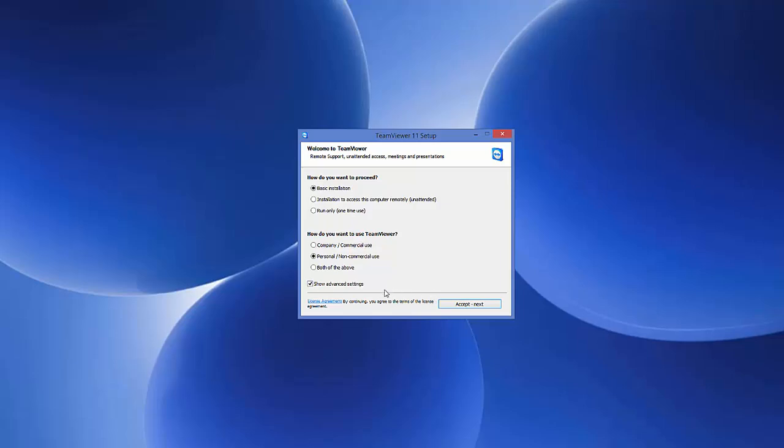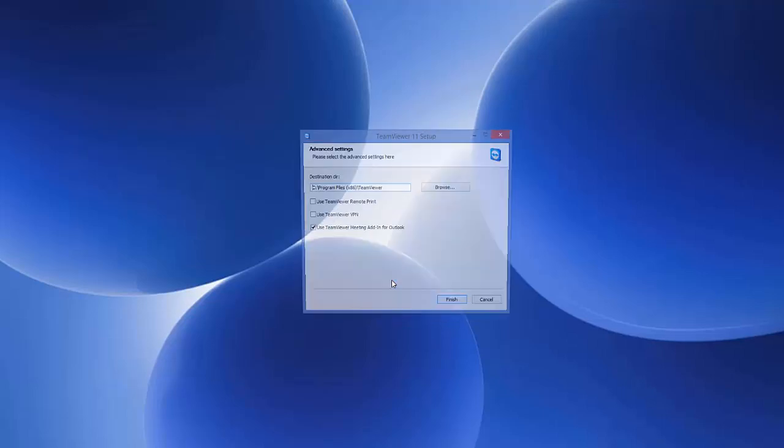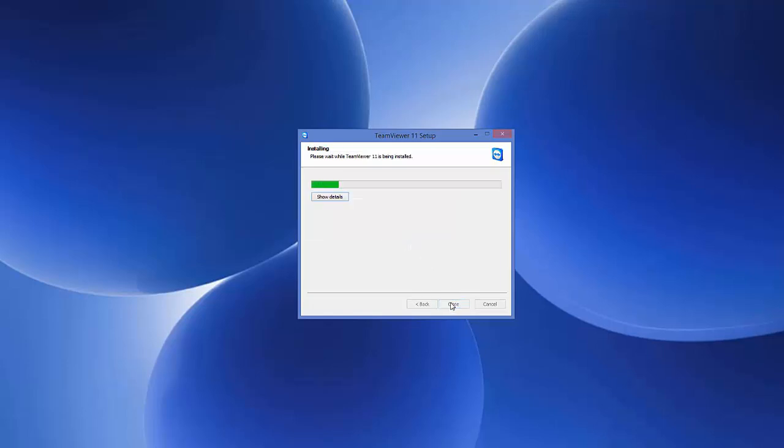Click next, then click yes. You'll see the location where TeamViewer will be installed. If you want to change it you can, but I'll leave it as default. Click finish.